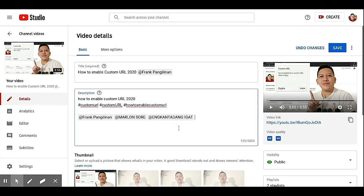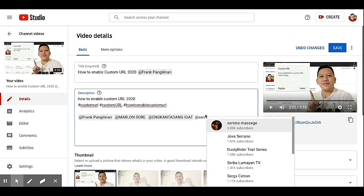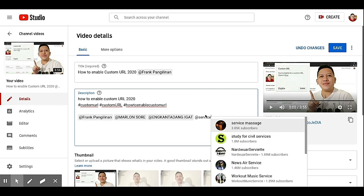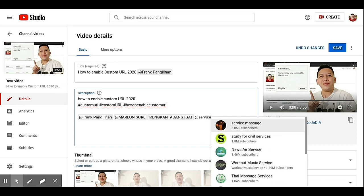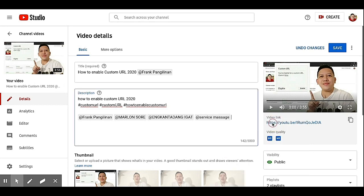So I put another channel. May another account which is a service message. So let's see if you will get a notification from service message.